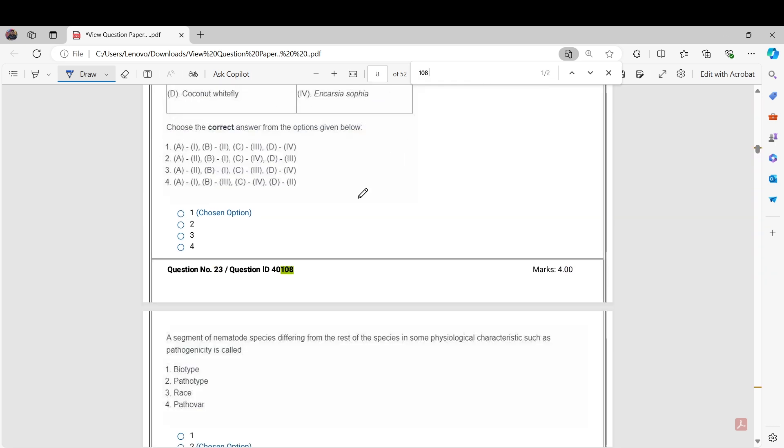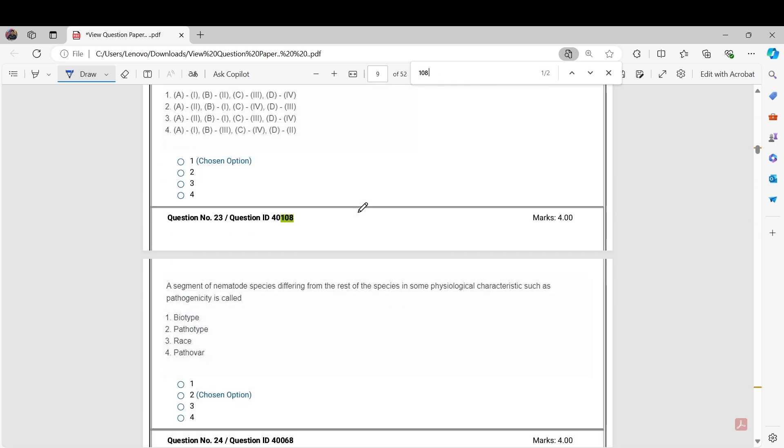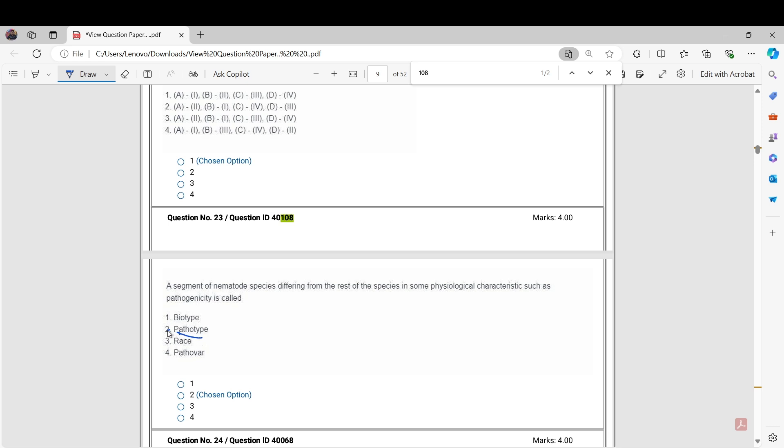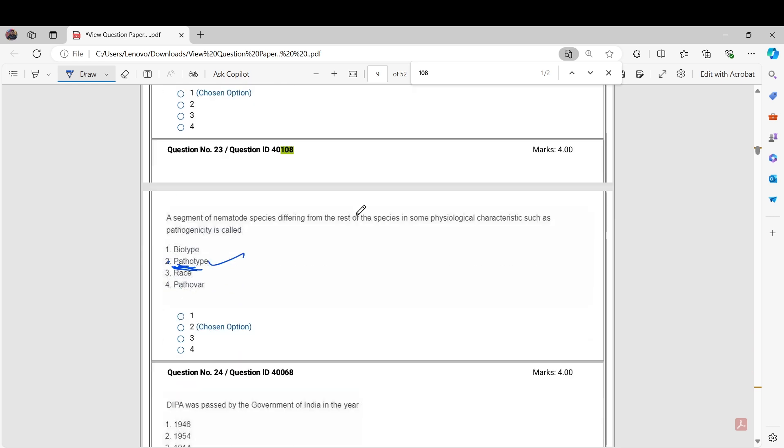Next question is Question Number 40108. The question is: a segment of nematode species differing from rest of the species in some physiological characteristics such as pathogenicity is called. Here the correct answer should be pathotype. We will challenge this question, and pathotype should be the correct answer. We have evidence for this.